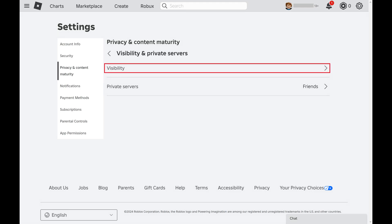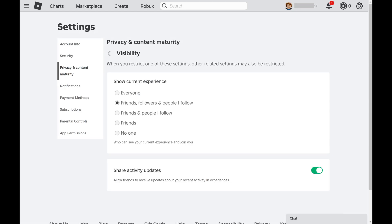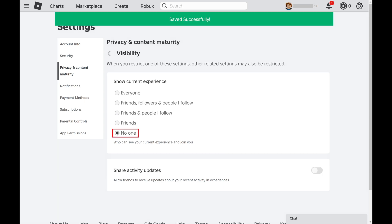Step 5. Click Visibility. A Show Current Experience menu is displayed where you can change who can see and join you on Roblox. Step 6. Click to select No One if you want to appear offline on Roblox. Your change will be applied immediately.